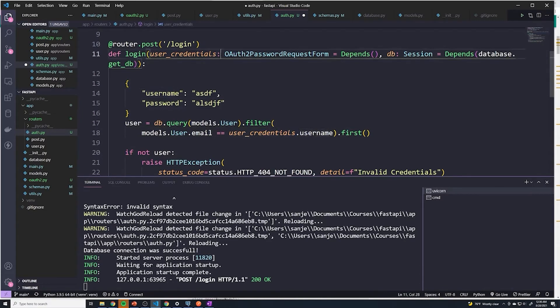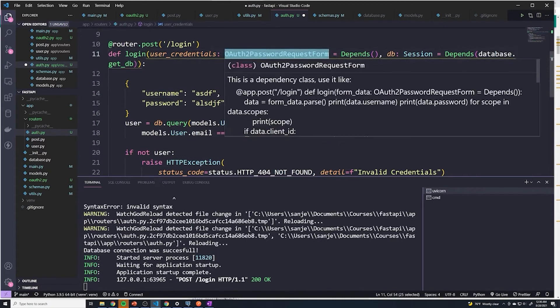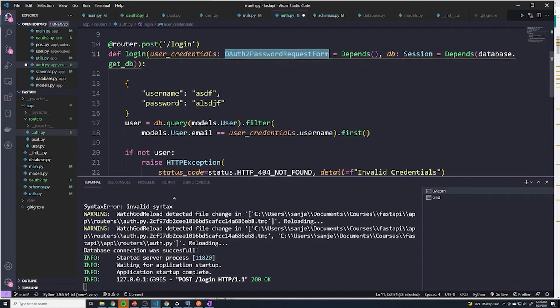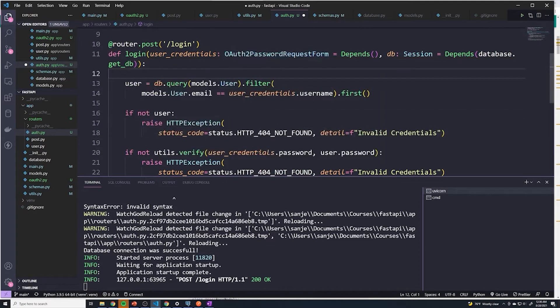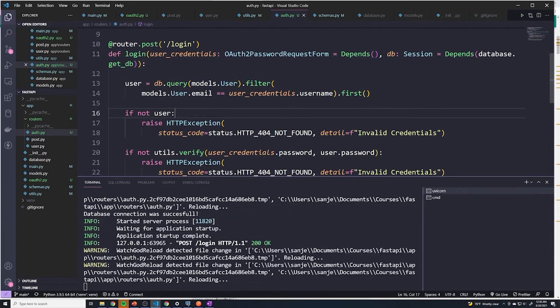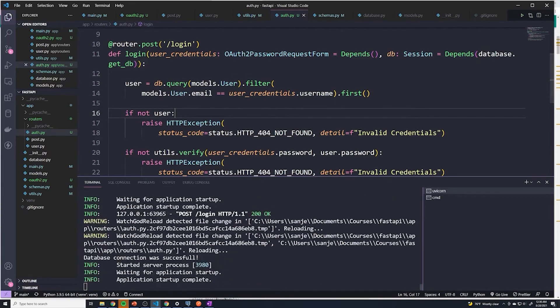The OAuth2PasswordRequestForm doesn't really care what the username is. It could be a username, it can be an email, it can be an ID, it doesn't really matter. It's just whatever the user actually sends, it's just going to store it in a field called username. So those are all of the changes that we have to make from our backend side.